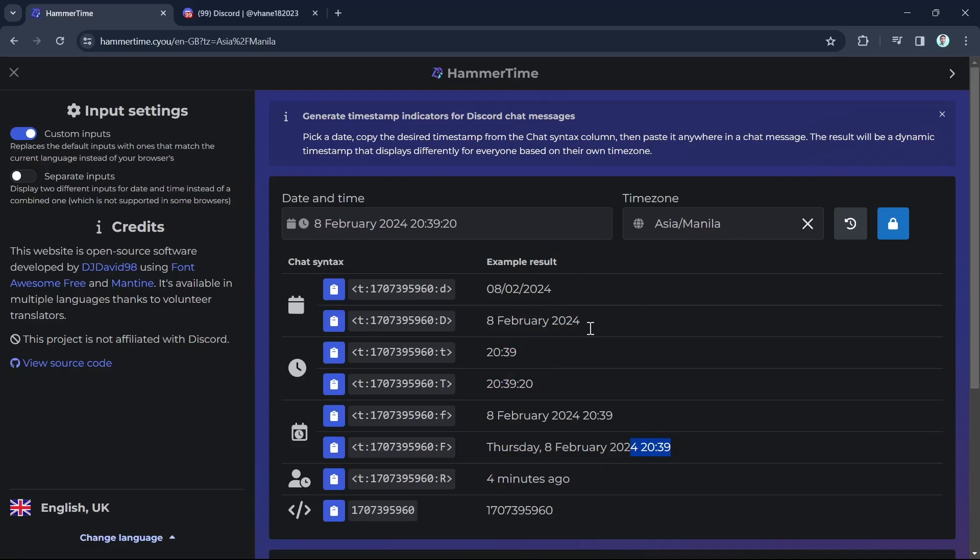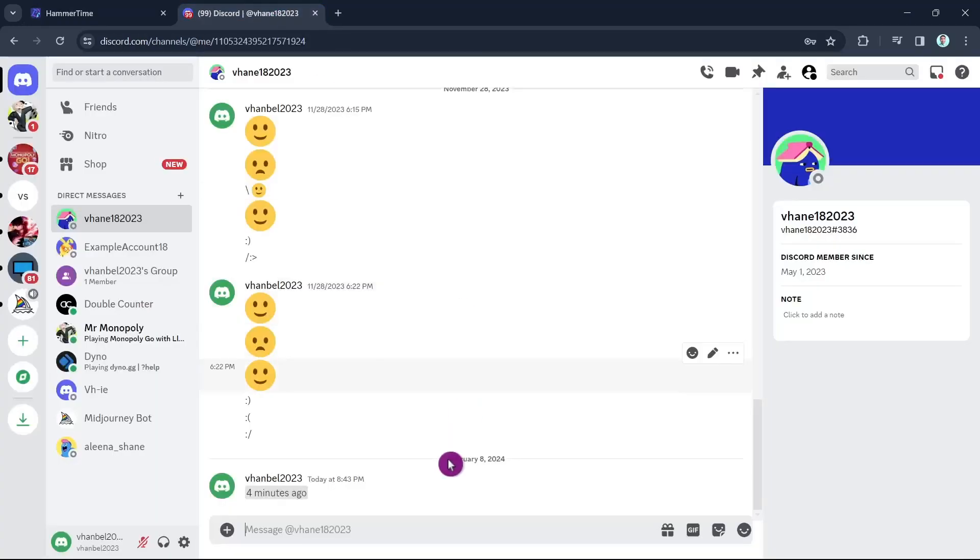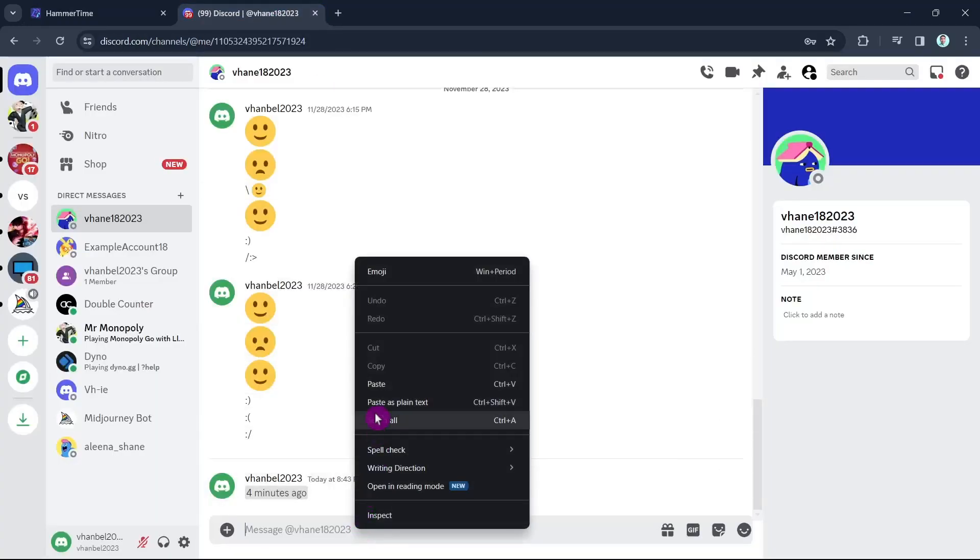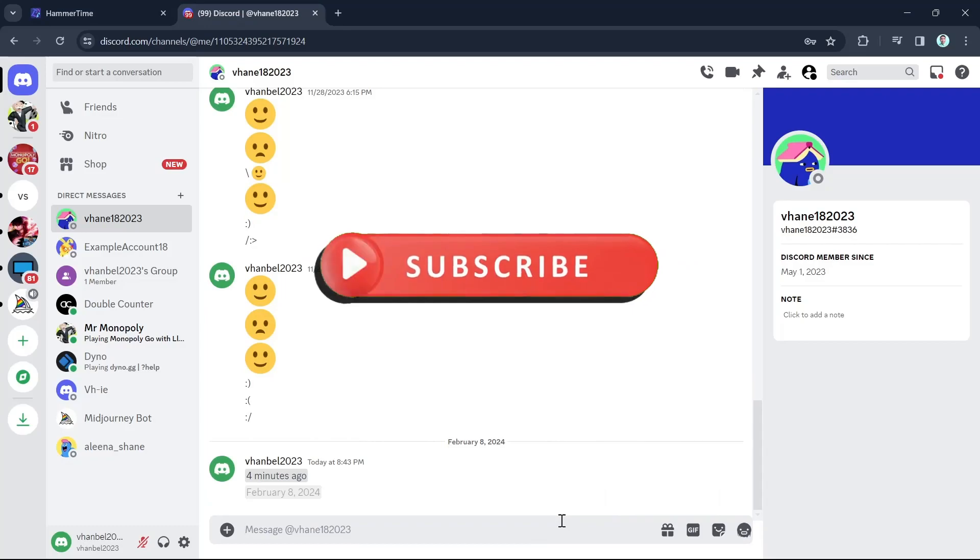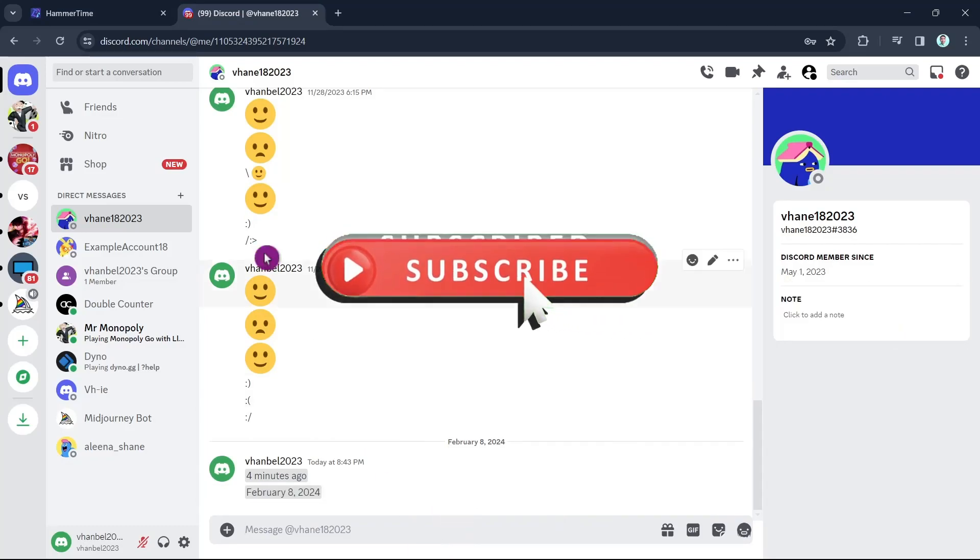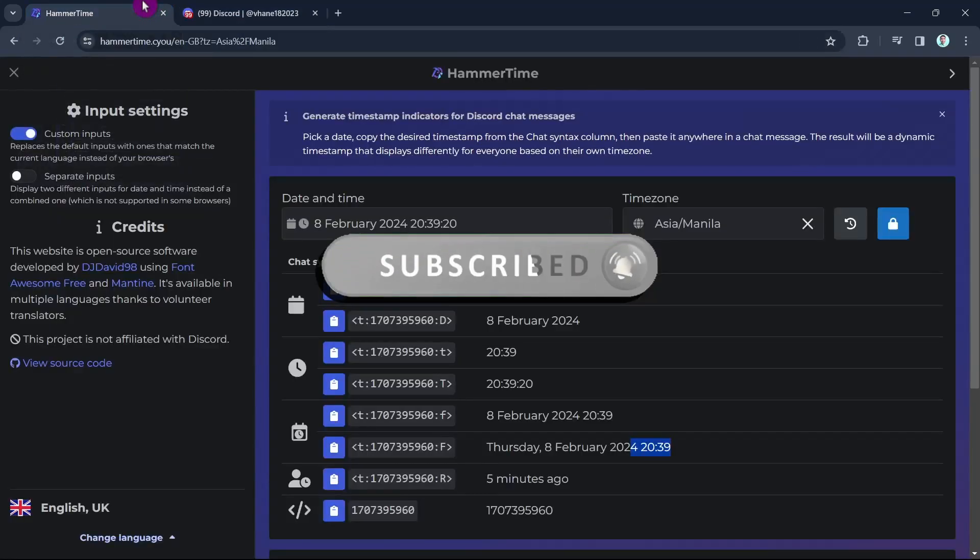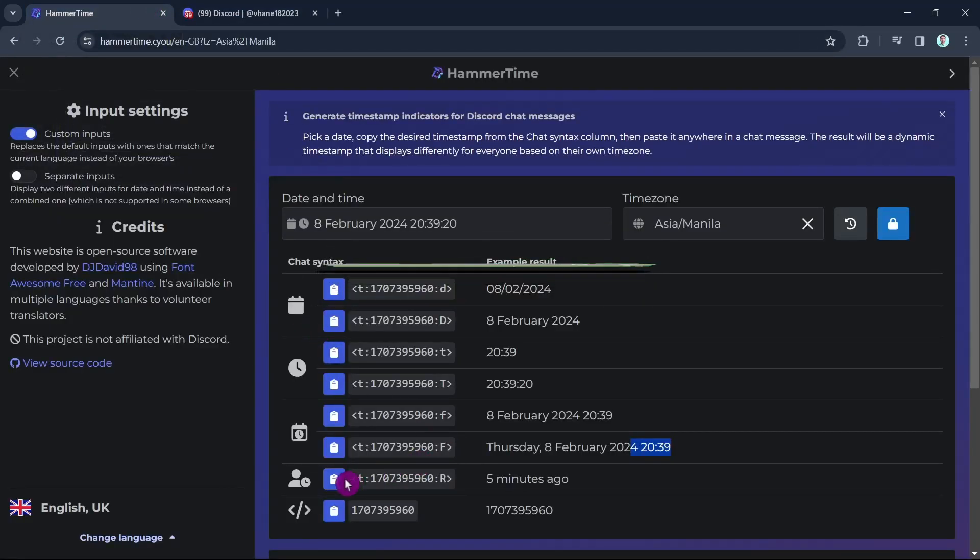So that's how you basically set live timers and countdowns on Discord. If you find this video helpful, please consider to like and subscribe to our channel. And don't forget to hit the notification bell to notify you on the next video.